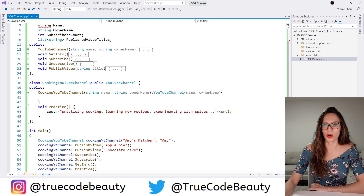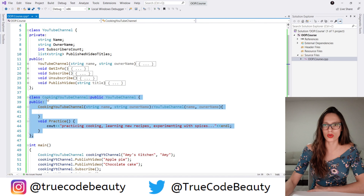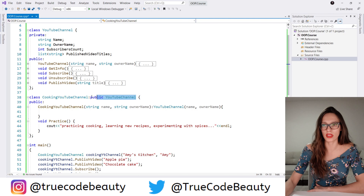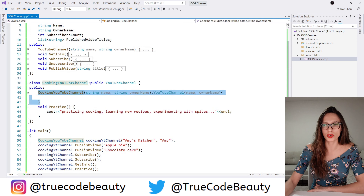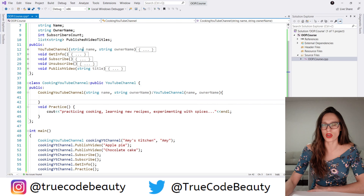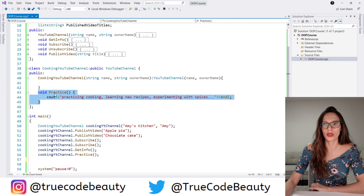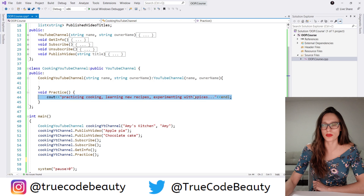Let's recap: we have created a derived class called CookingYouTubeChannel and inherited everything from YouTubeChannel by using public and the base class name. The public access modifier ensures what's public in the base class remains public in the derived class. We created a constructor that receives name and owner name parameters and invokes the base class constructor to initialize them. We also created a practice method specific to the cooking channel, which outputs that the user is practicing cooking, learning new recipes, and experimenting with spices.